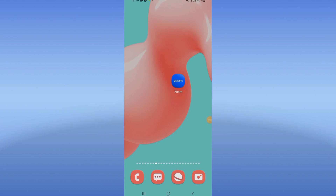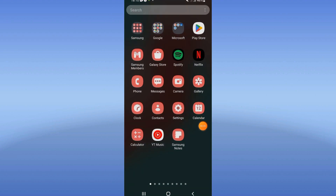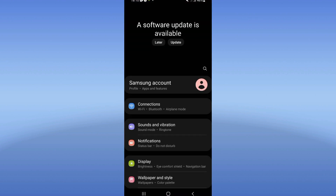Fix Zoom 'something went wrong' error. I will show you how to fix this problem today. First, open your settings on your mobile phone.